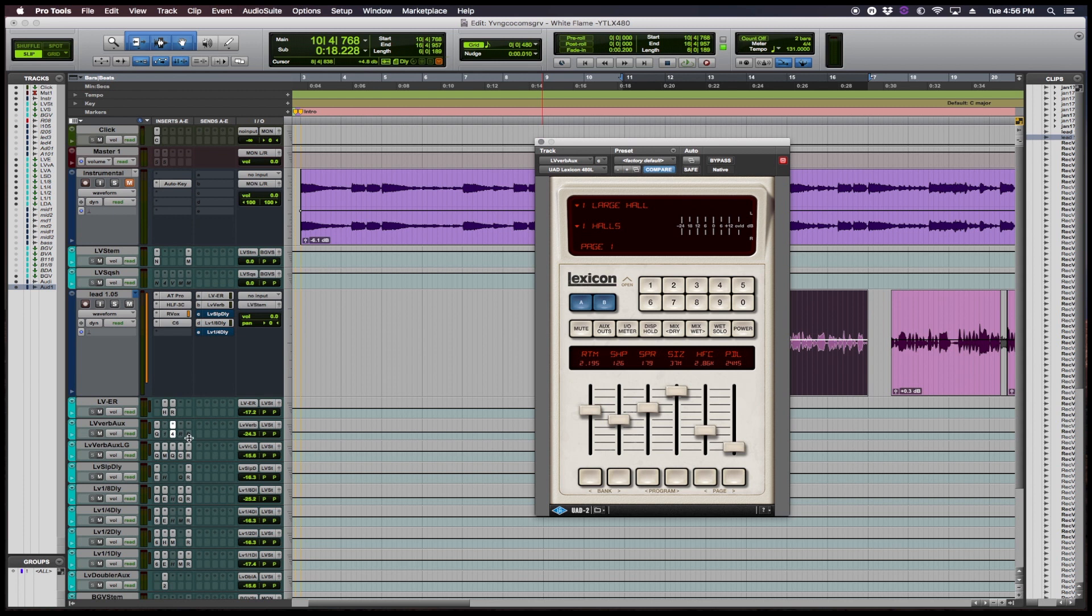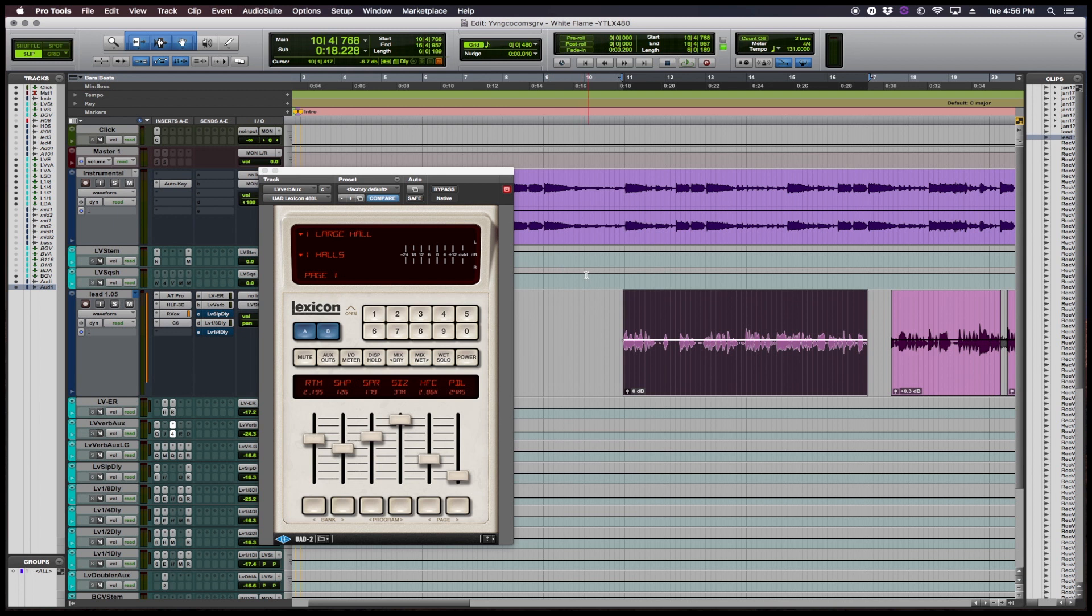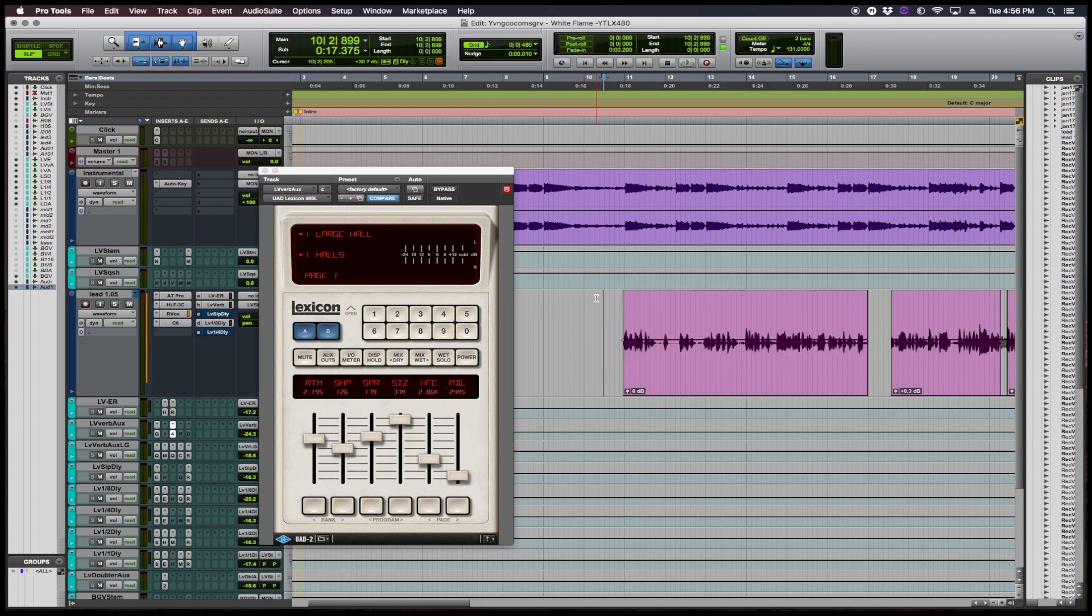They came out with their recreation of this iconic reverb a few months back and I'm here working on this new track from Young Coco Musgrave. For some reason it just fits so well, this reverb fits so well with the track. So I wanted to show you guys a little bit of my process and see if maybe you guys could hear something in the reverb that appeals to you as well.